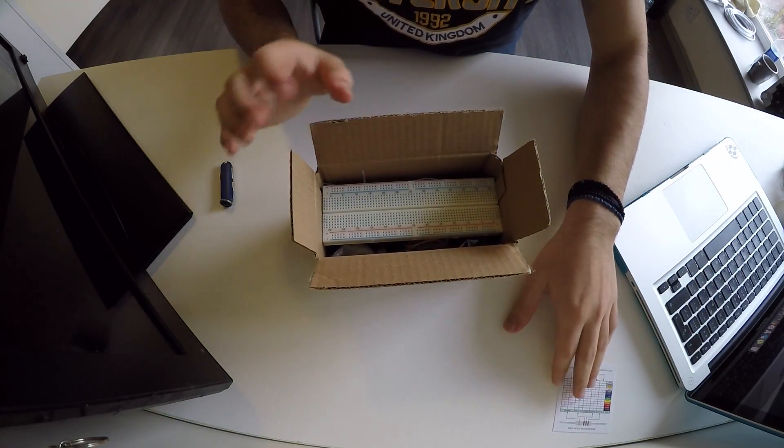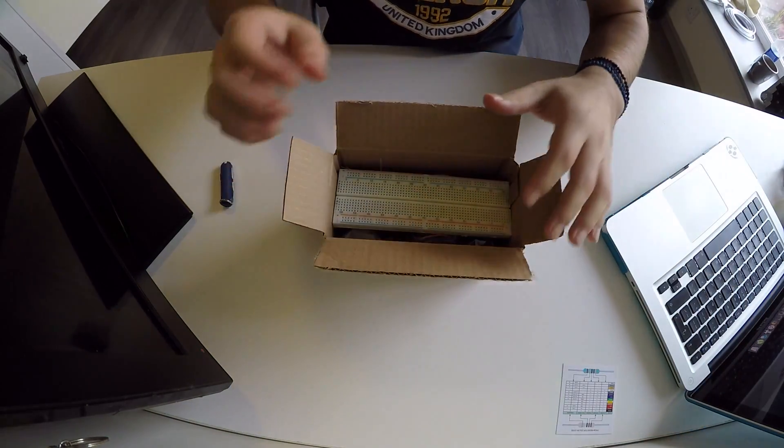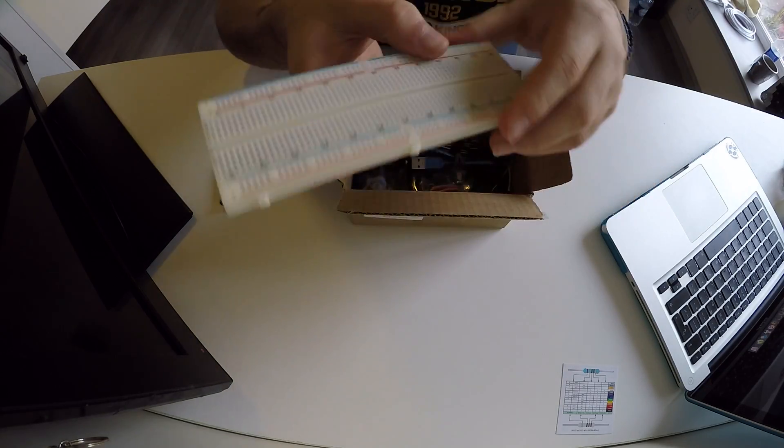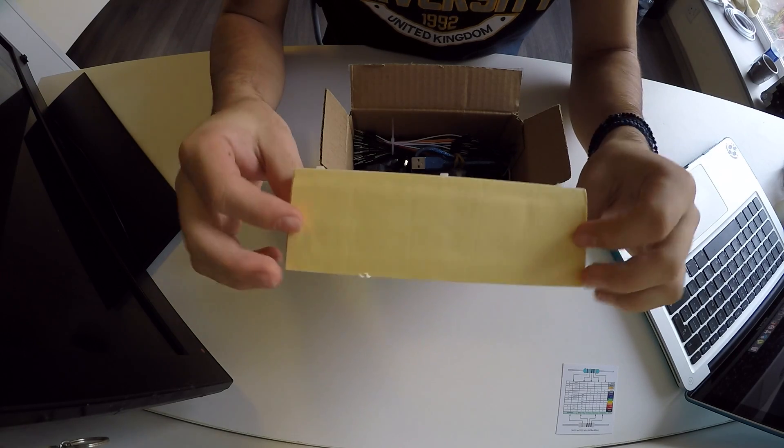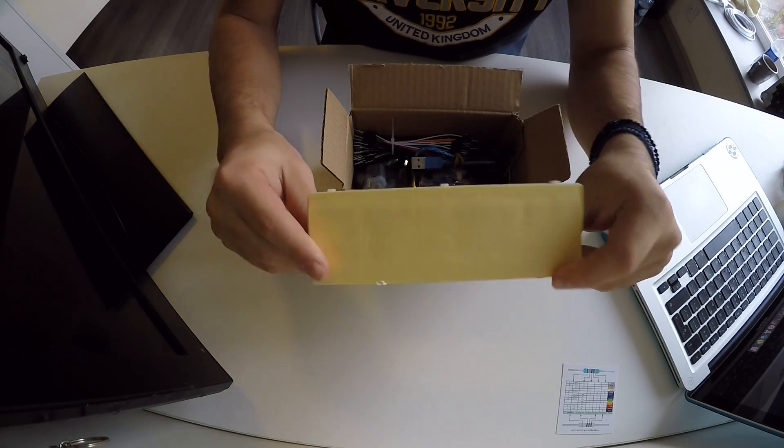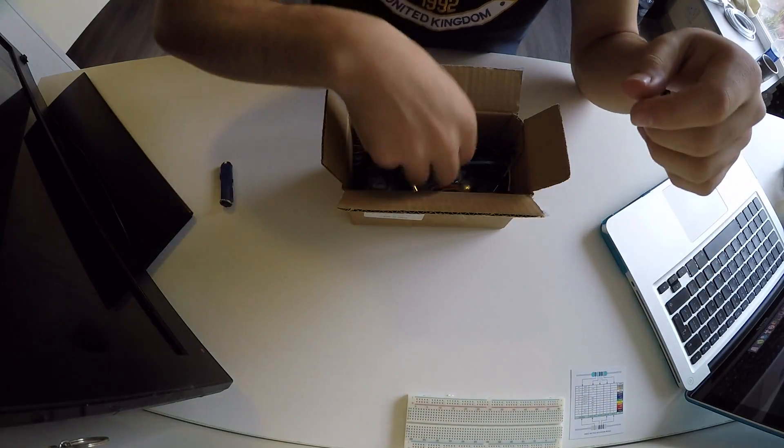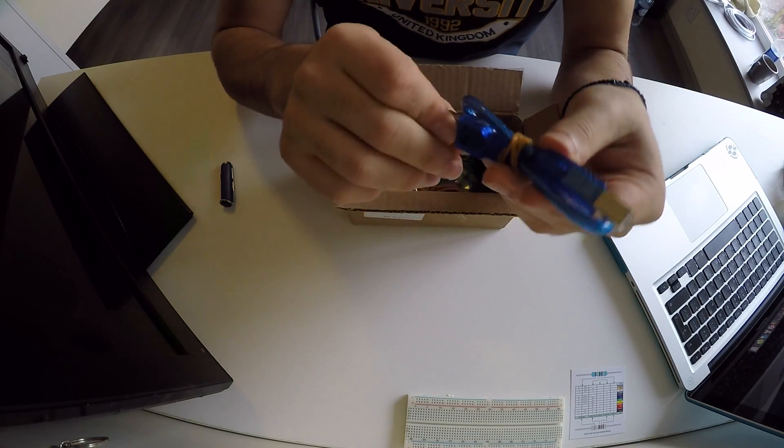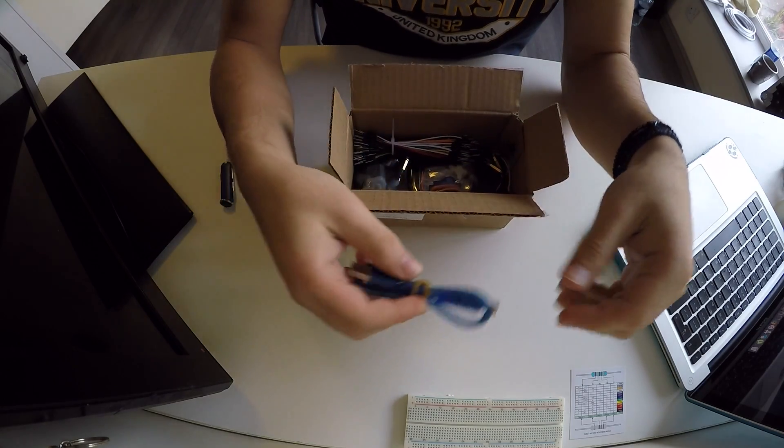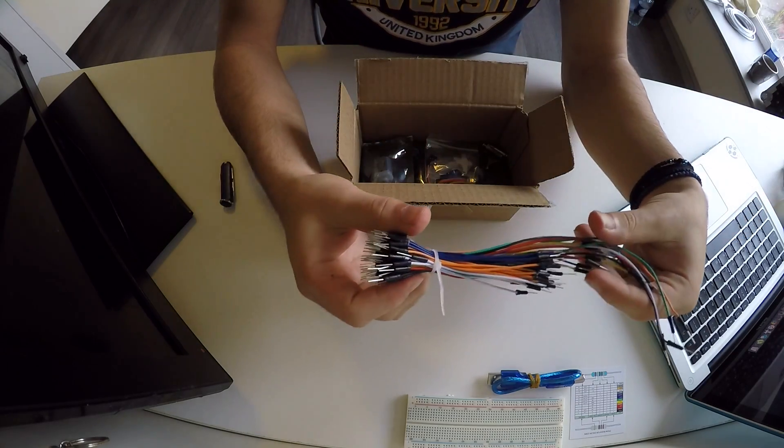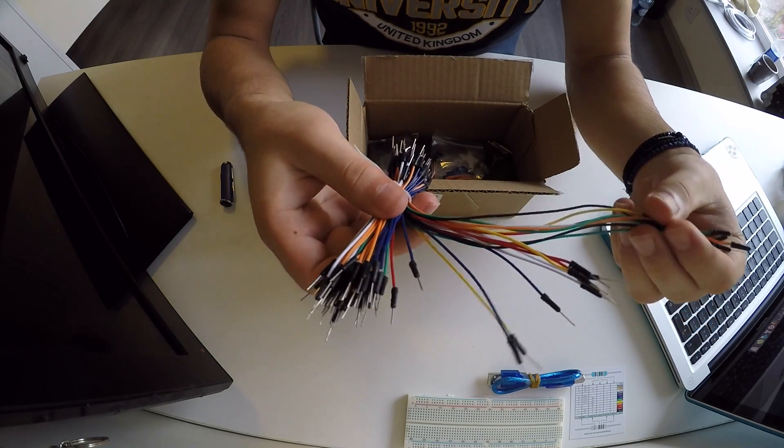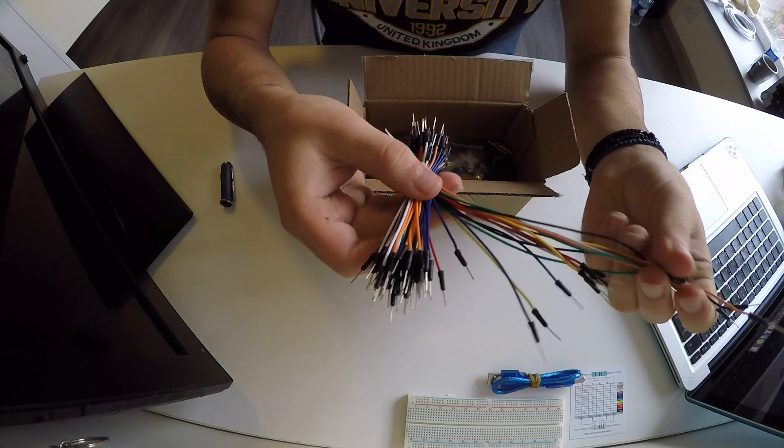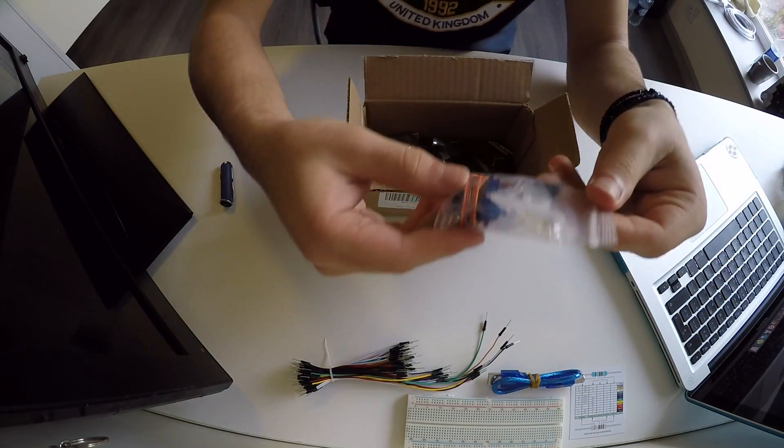I will leave all the parts that are included here so you can see it. We have a double sided breadboard and it also has a sticky back side, so if you want to stick it somewhere you can. We have a USB cable for our Arduino.